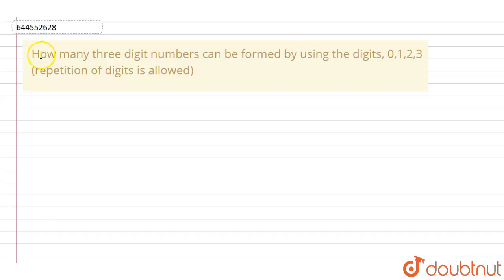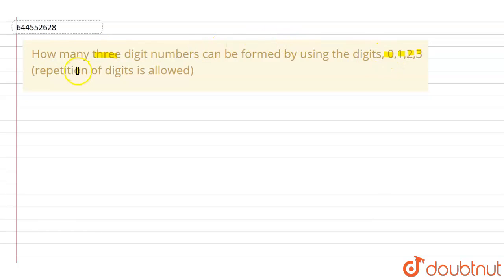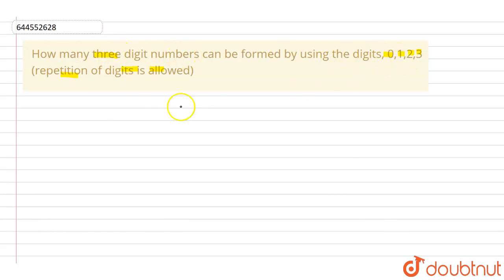In this particular question, we are given: how many three-digit numbers can be formed by using the digits 0, 1, 2 and 3, where the repetition is allowed?